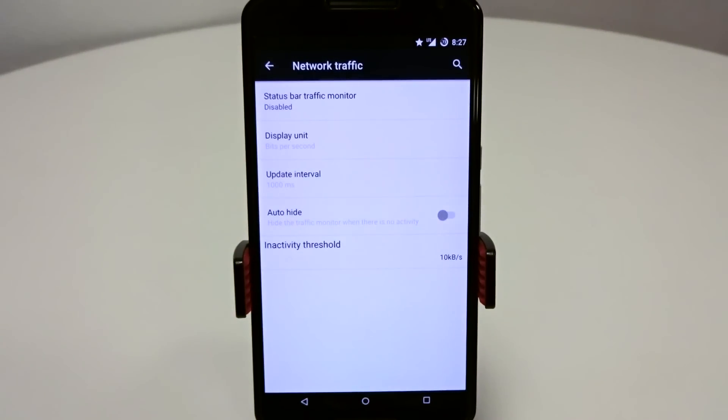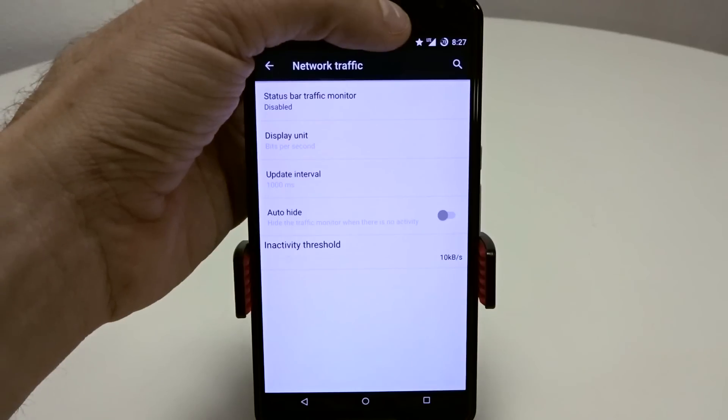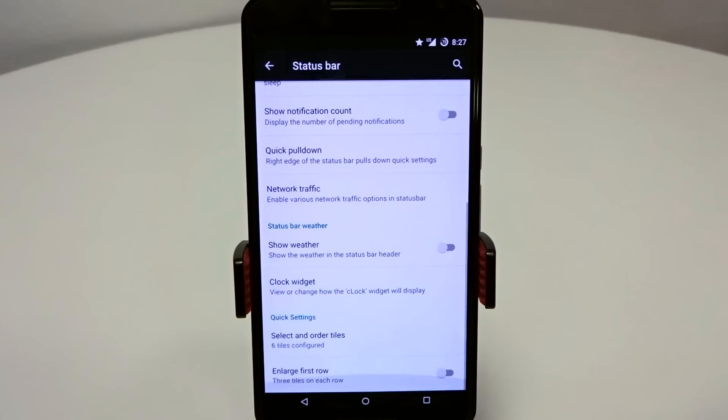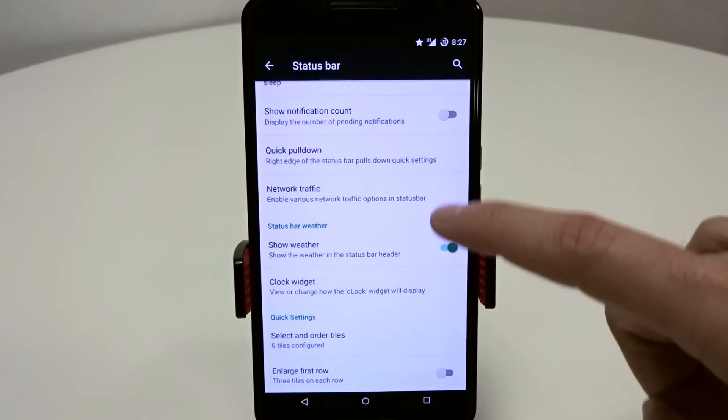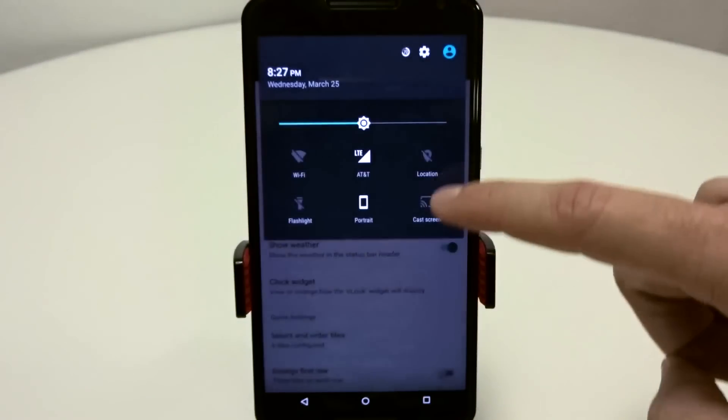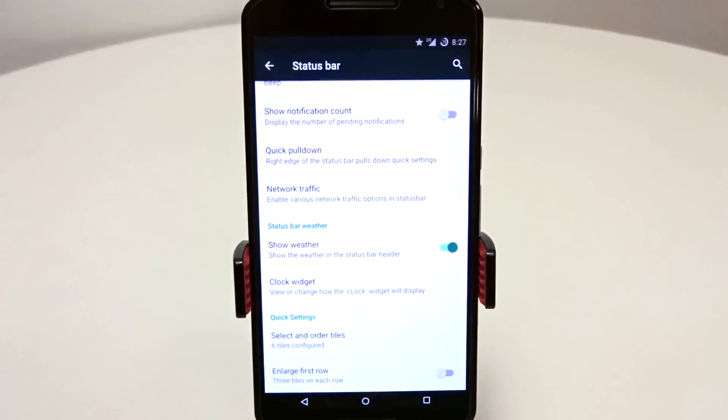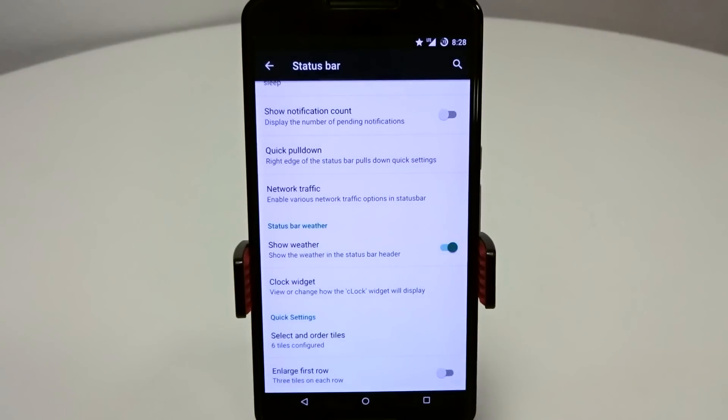Network traffic, pretty standard. You can enable your incoming, outgoing data or both. You can actually see what's going on and place it up there by your cell signal strength. Show weather you can enable. If you want to enable this, it will be placed in your status header bar. It will require a soft reboot and require GPS toggled on at least one time to basically set it up.